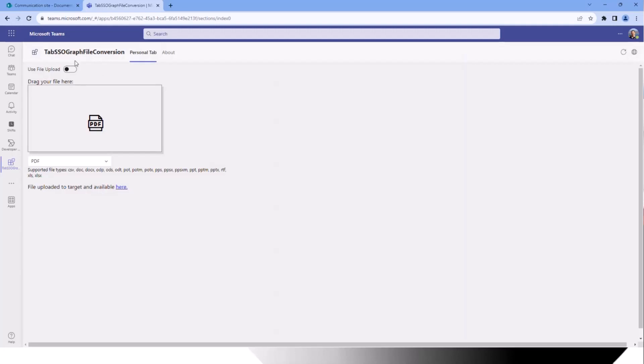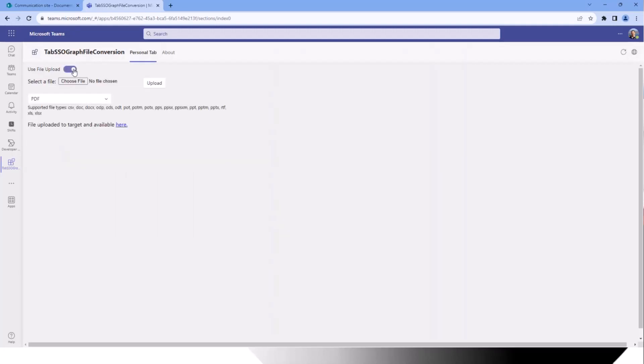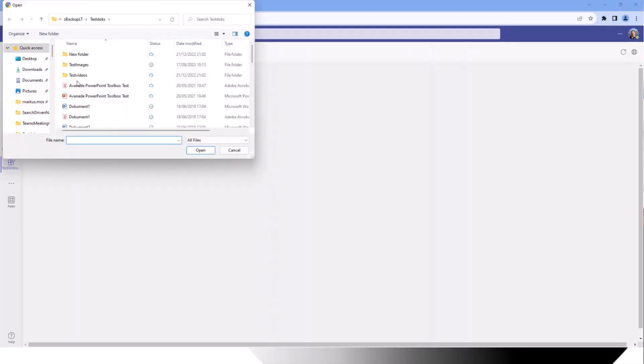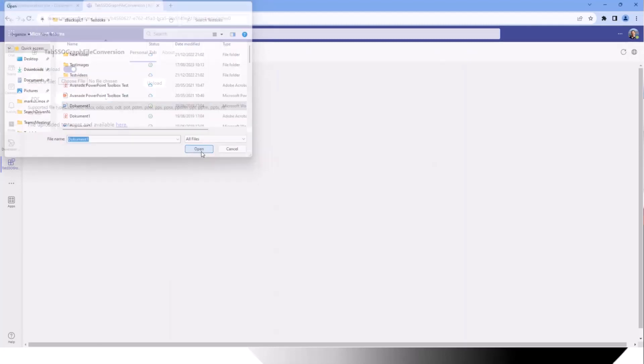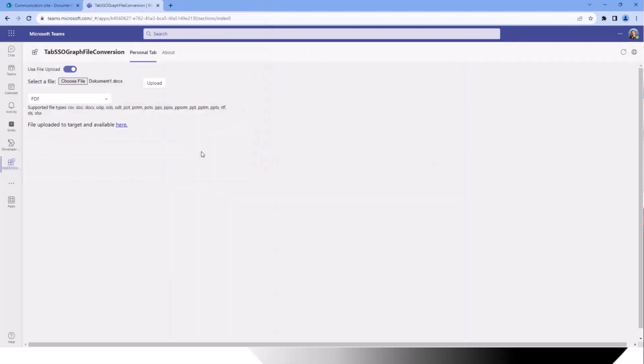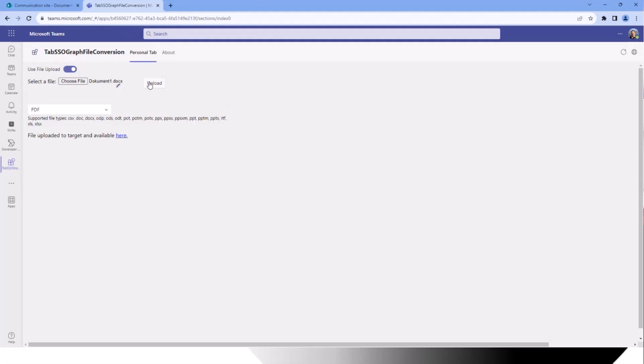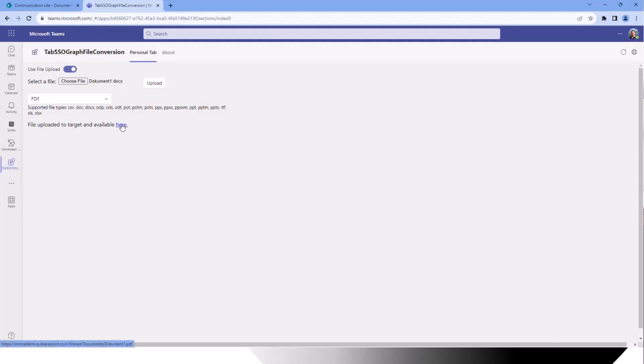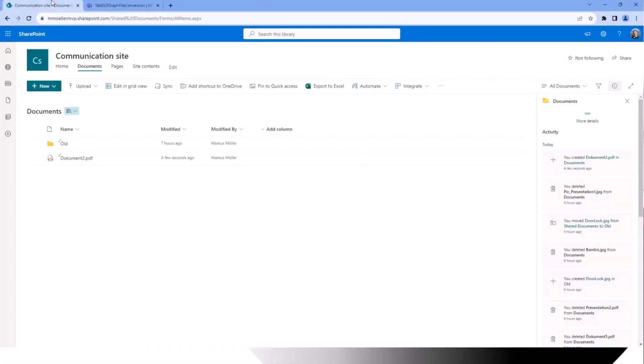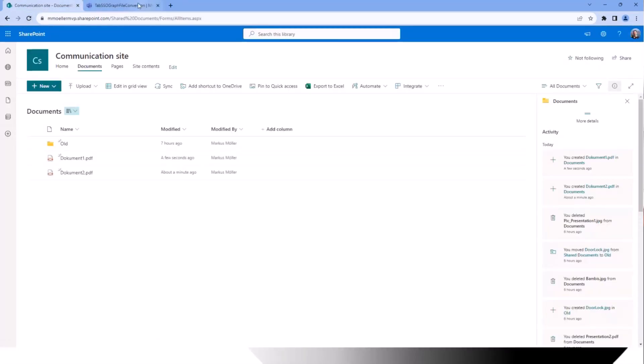We can also switch to a file upload, simplify upload input control, and there we can also upload maybe document number one. Upload it. And here we are, document number one. There it is.